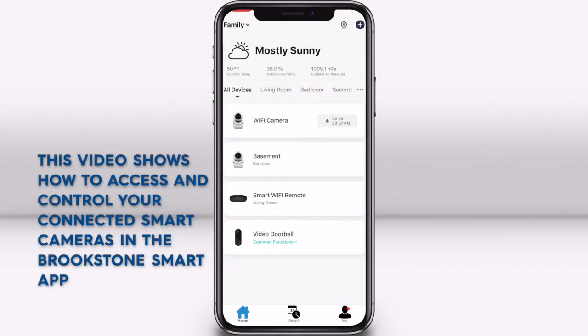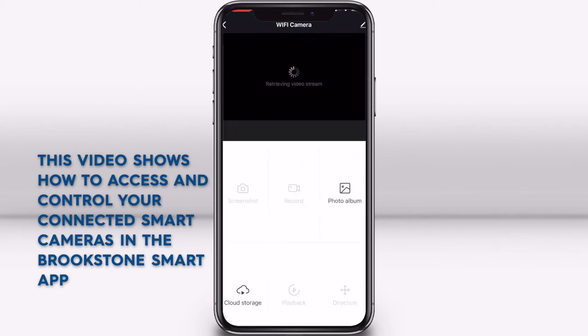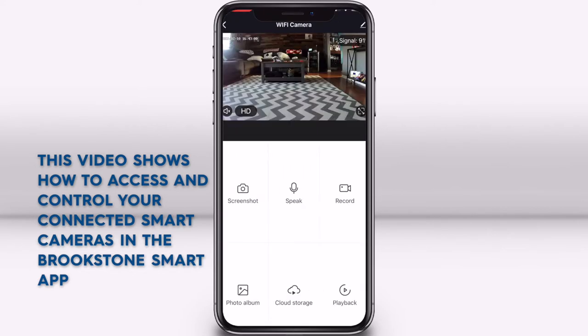Open the Brookstone Smart app and select your connected smart camera or video doorbell from the control panel screen.